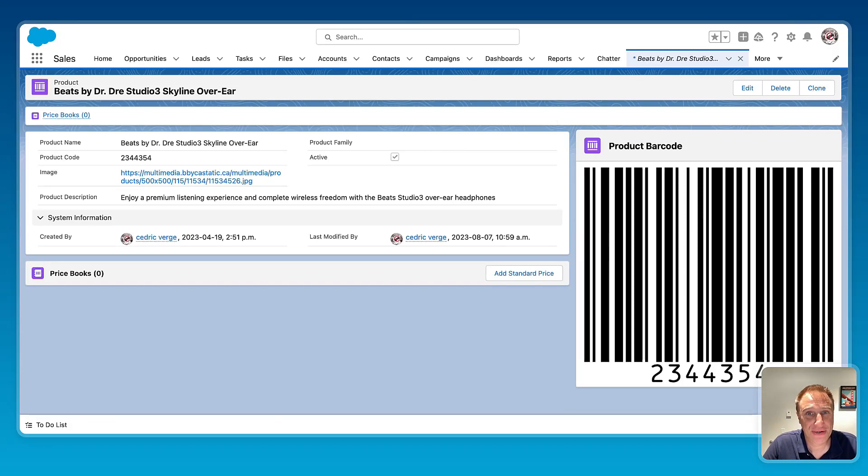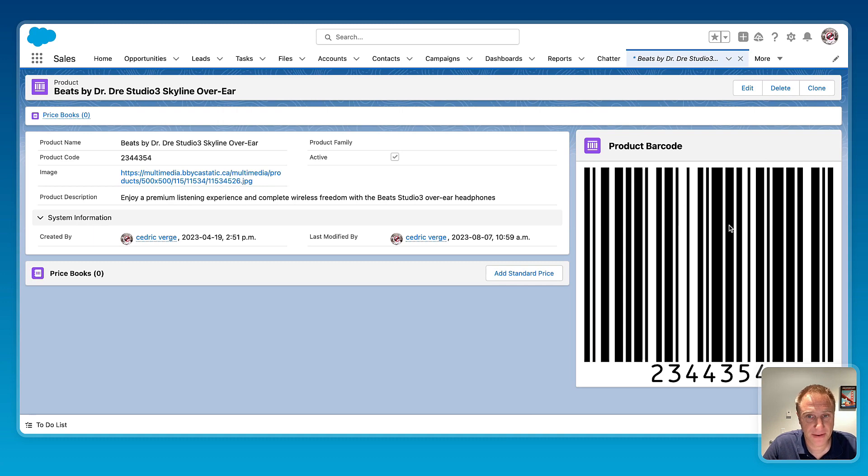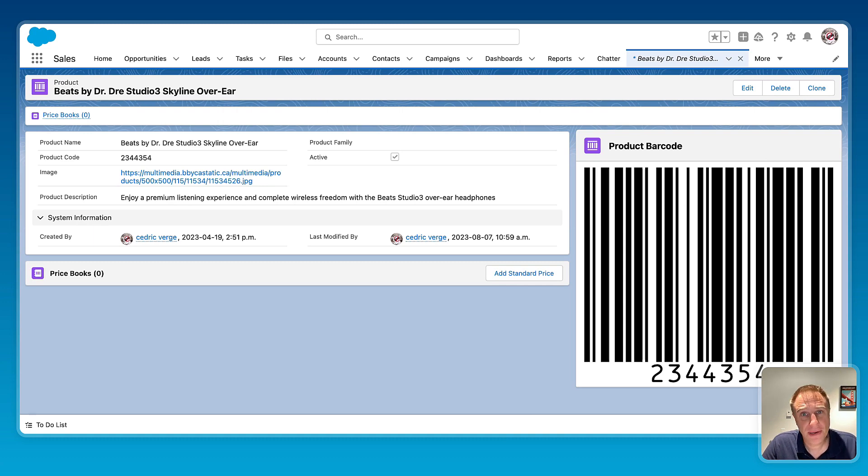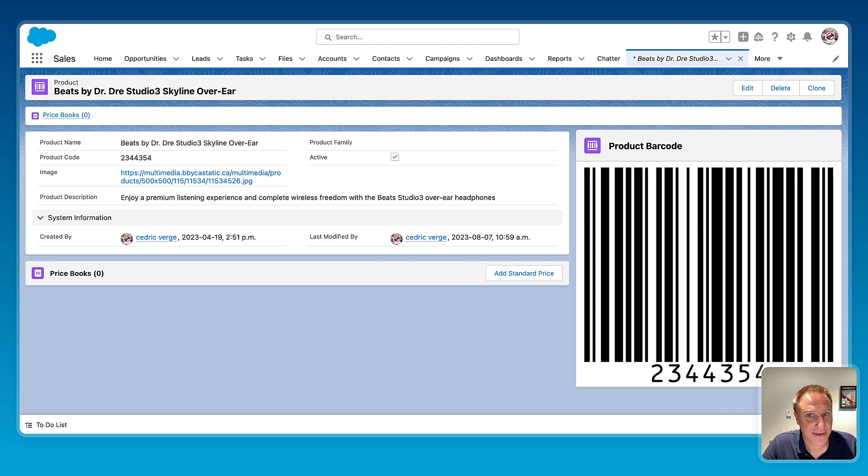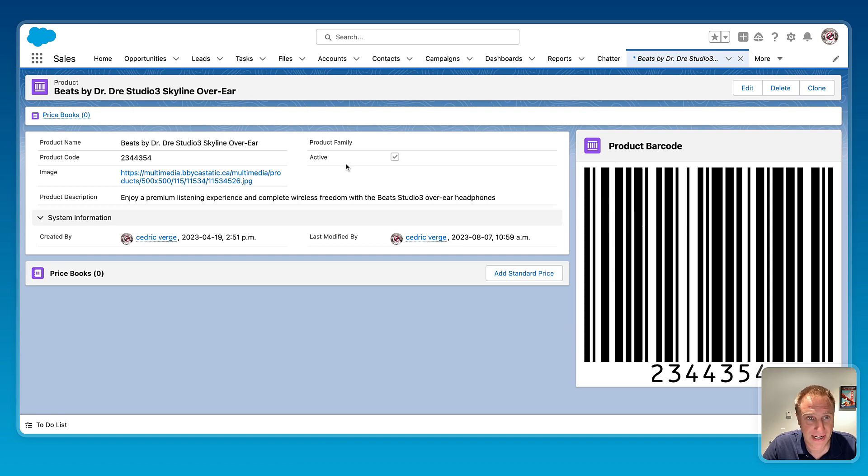Hello, so today I'm going to show you how to build this custom component in less than five minutes using the powerful combo of Flow Builder and the Avonni for Screens component library. As you can see on this example, I have this barcode component that is tied to the product page record page and it's also tied to the product code.